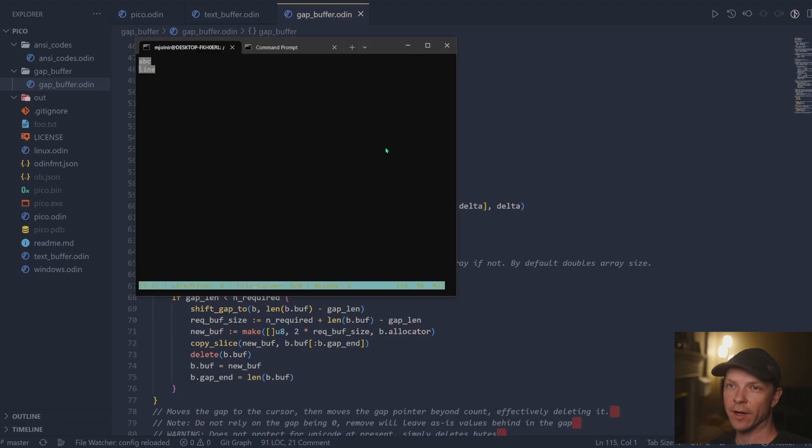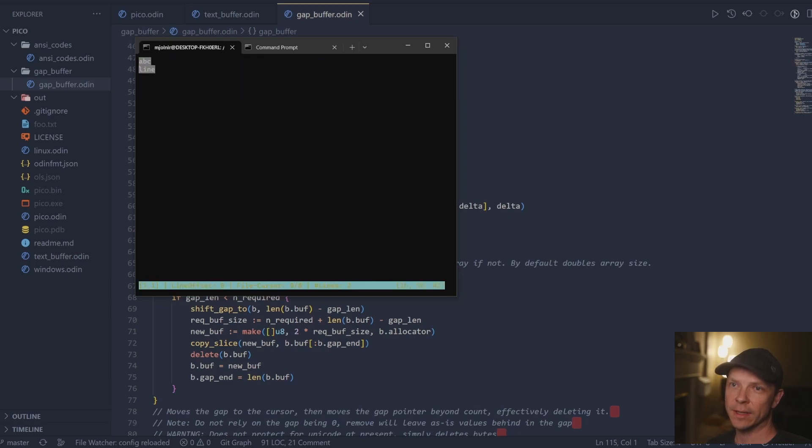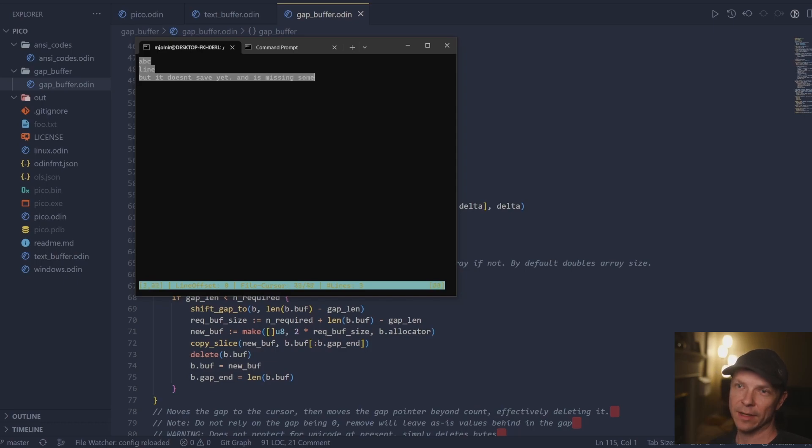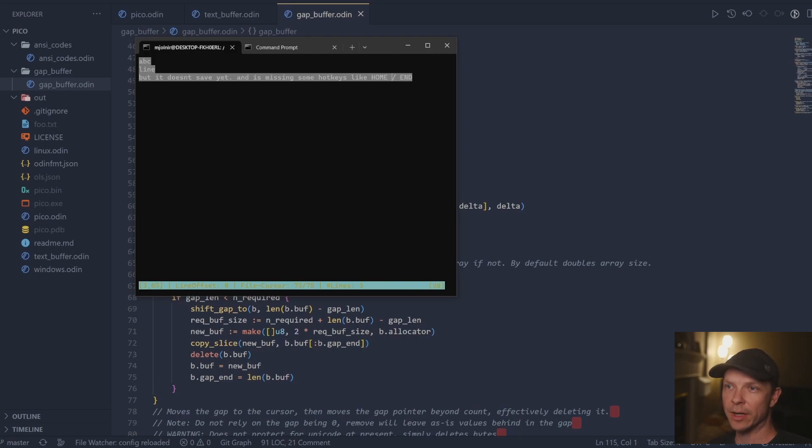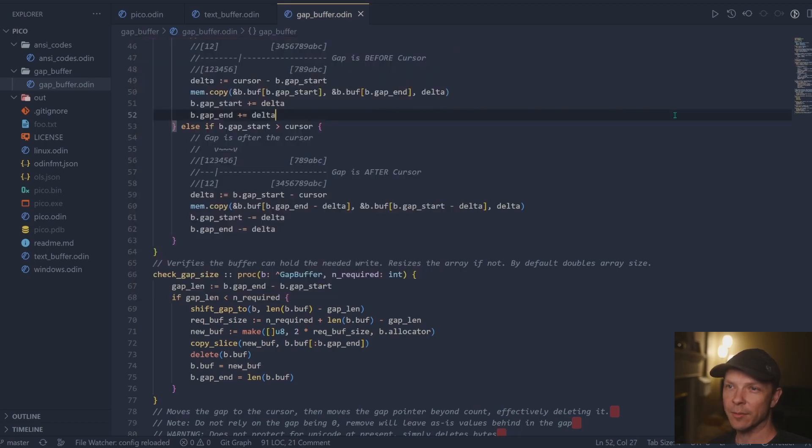Picking up where we left off last time, I just wanted to quickly show this is about where Pico was. It can do cursor movements and it can type, but it doesn't save anything and it's not persisted in any way. We don't have home, we don't have page down, so it's still a bit rough.